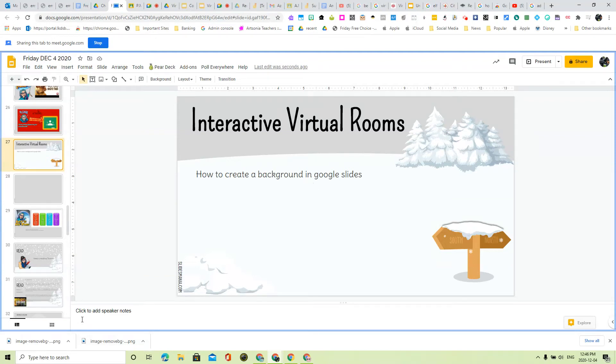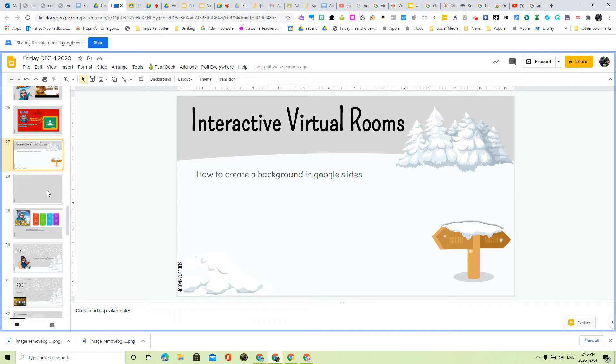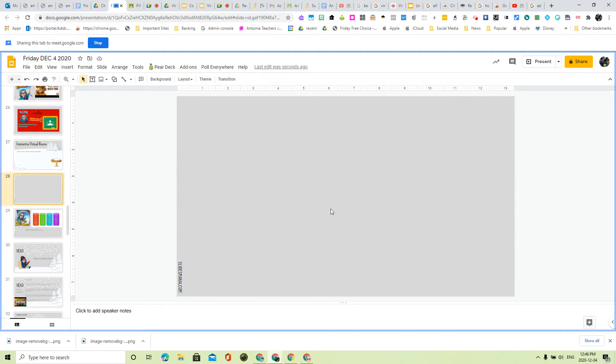Hello and welcome to Interactive Virtual Rooms. Today I'm going to show you how to create a background in Google Slides. So let's start with a blank Google Slide.